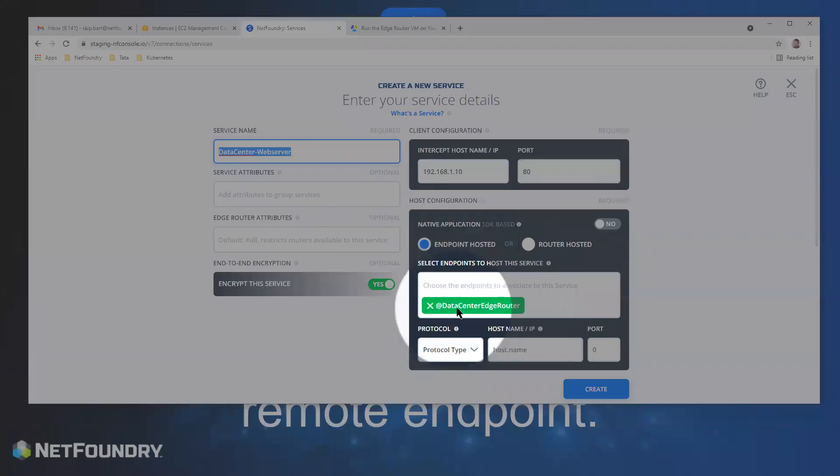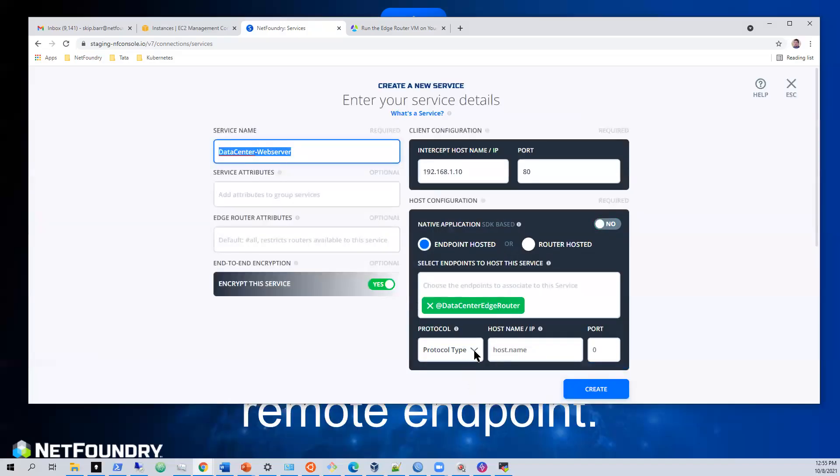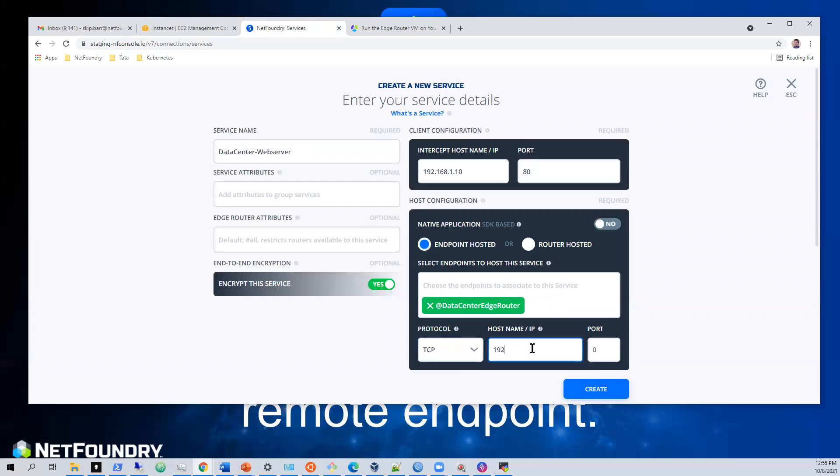Endpoint hosted. Data center edge router. TCP. Same thing. 192.168.1.10. Port 80.